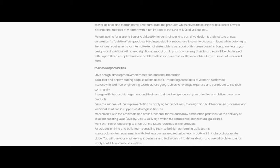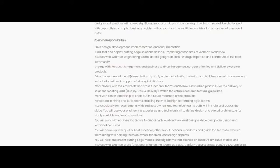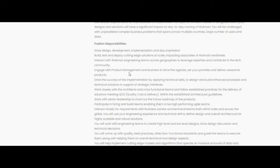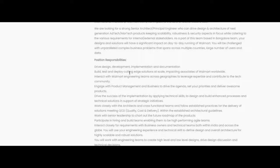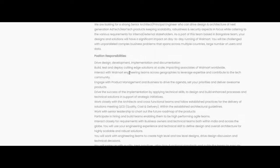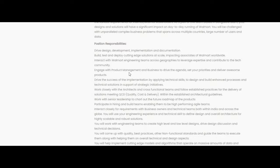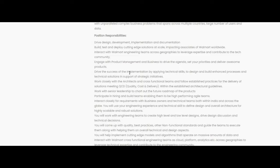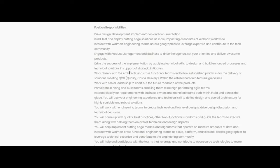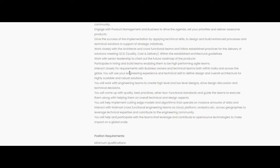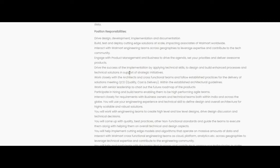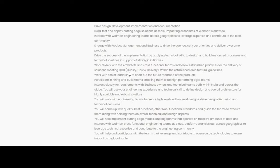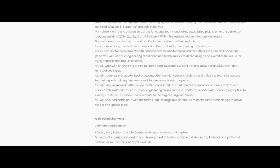Let us know the responsibilities required for this job opportunity. Drive design development, implementation and documentation. Pull, test and deploy cutting edge solutions at scale impacting associates of Walmart worldwide. They are giving many points regarding the responsibilities. Before applying for this job opportunity, you go through the responsibilities required.